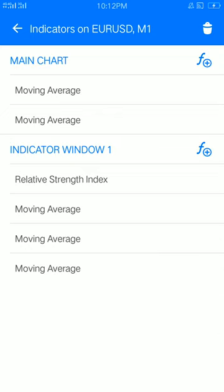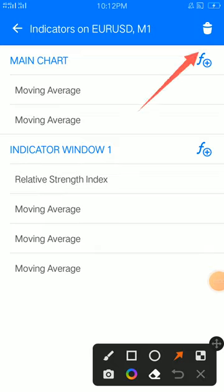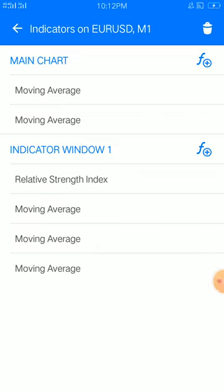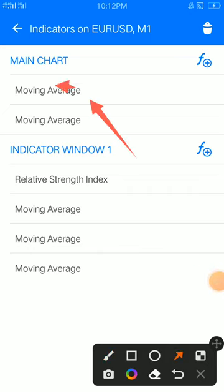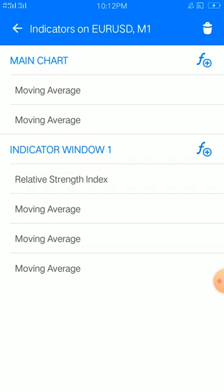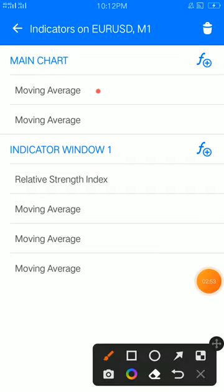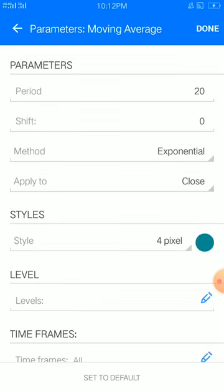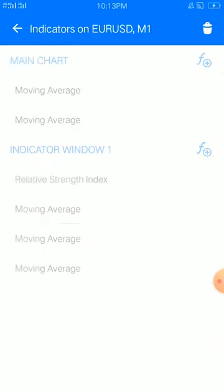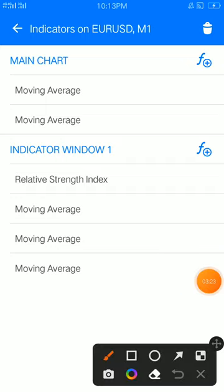Looking at the main chart, you can see we have our moving averages plotted here. First, open this and you can take a screenshot. This is a moving average with period 20, shift 0, method exponential, apply to close. Choose your style color, then set it to four pixels. Place it on the main chart.